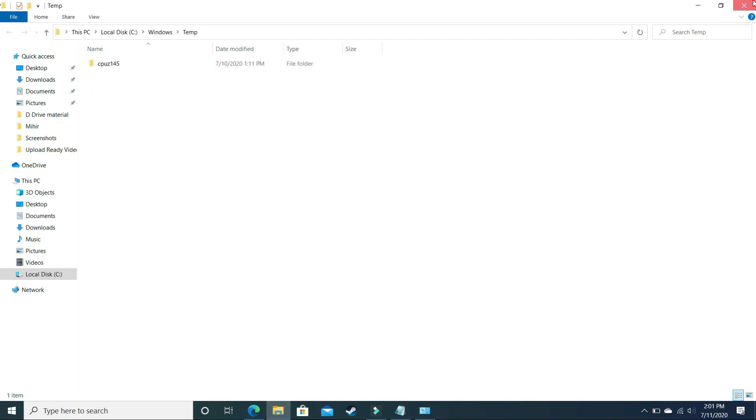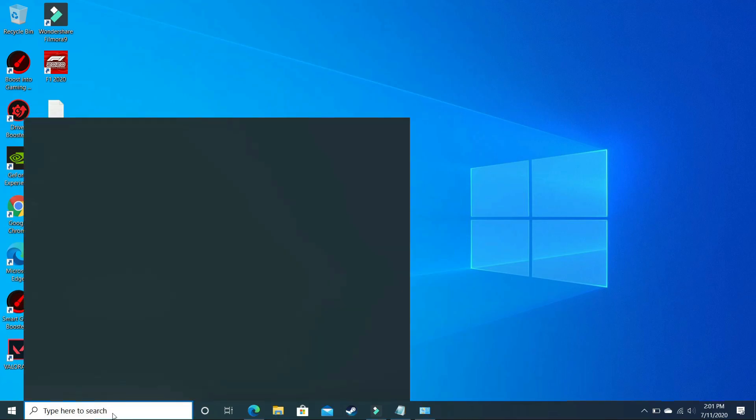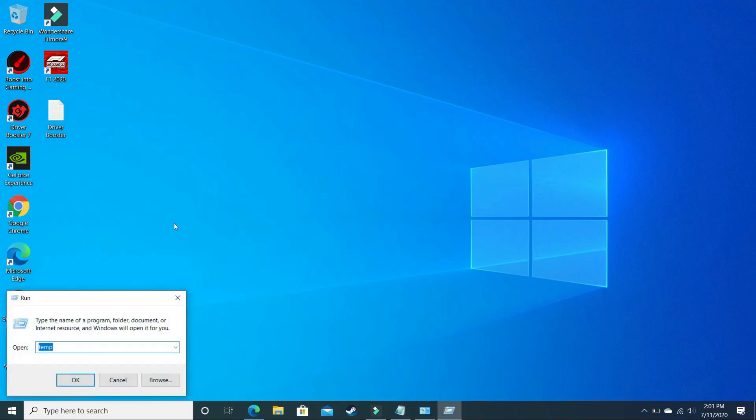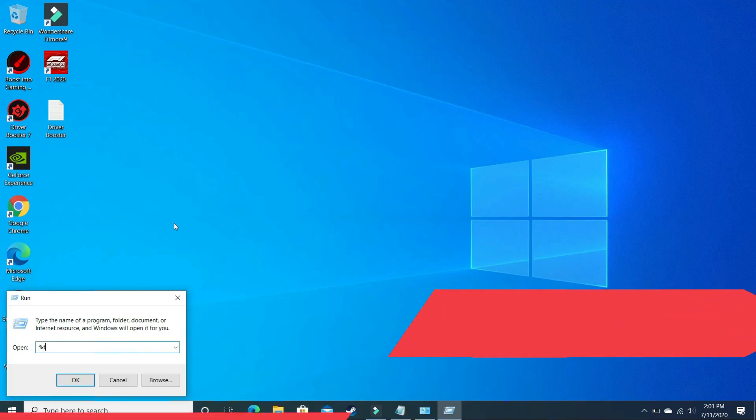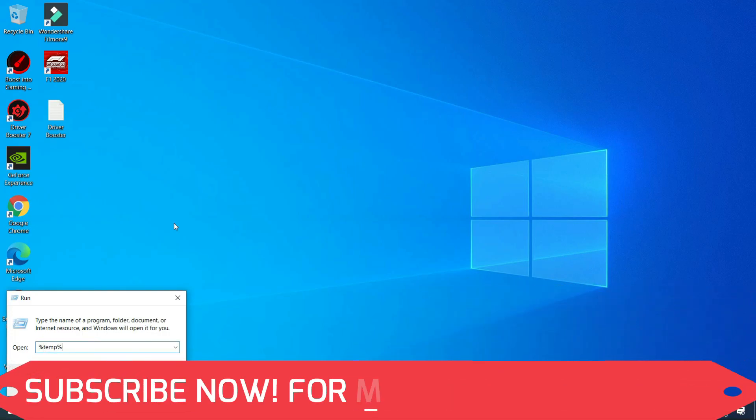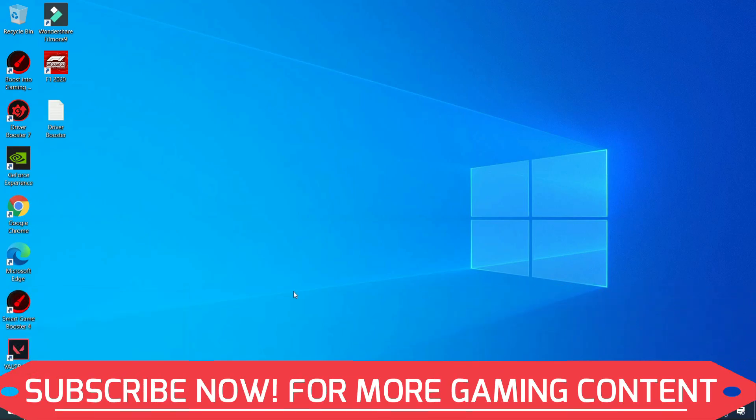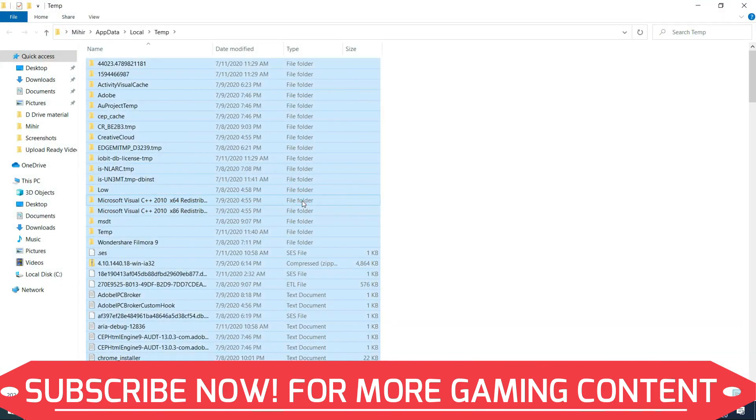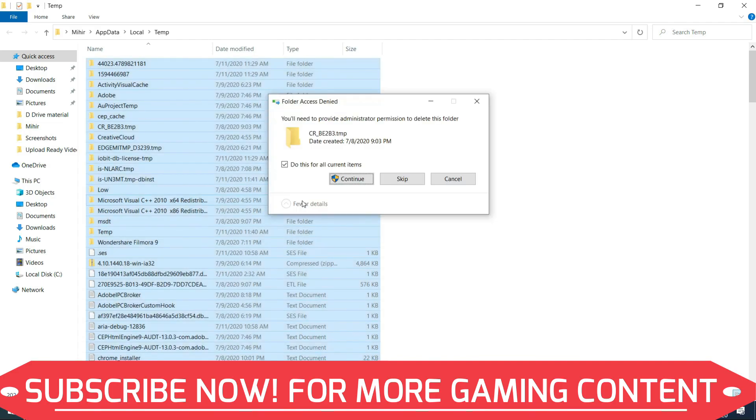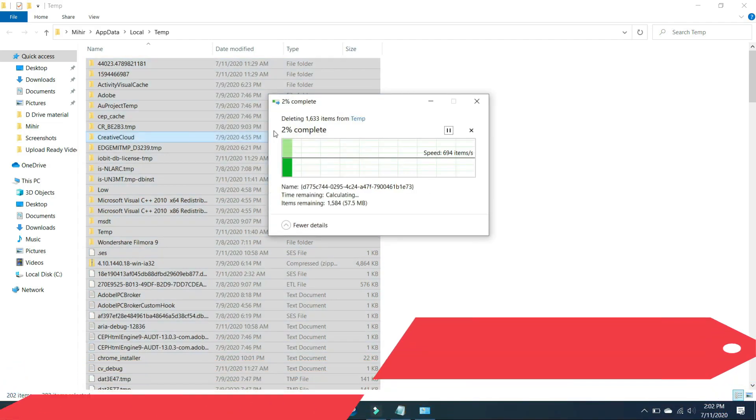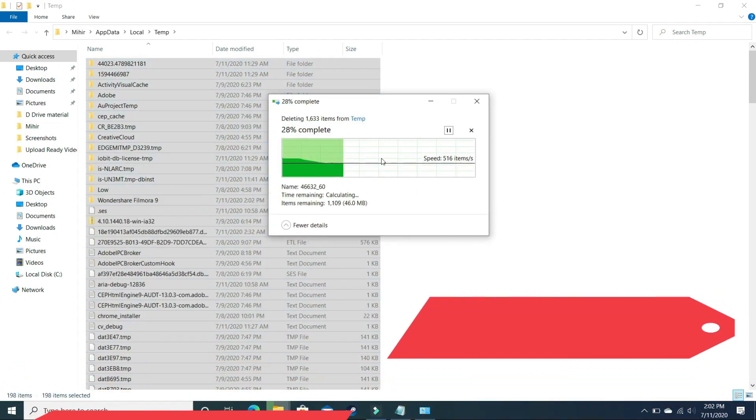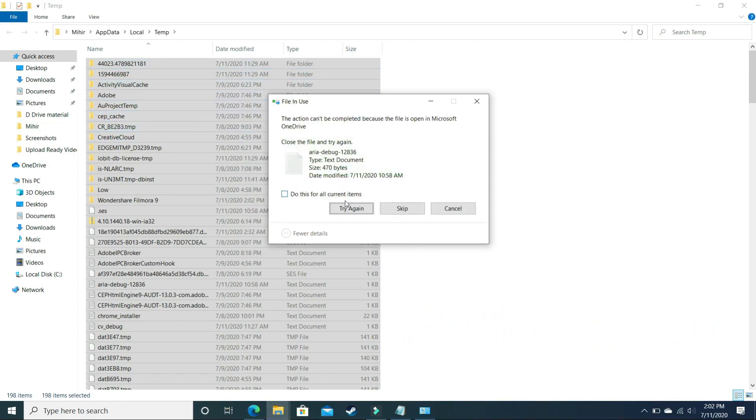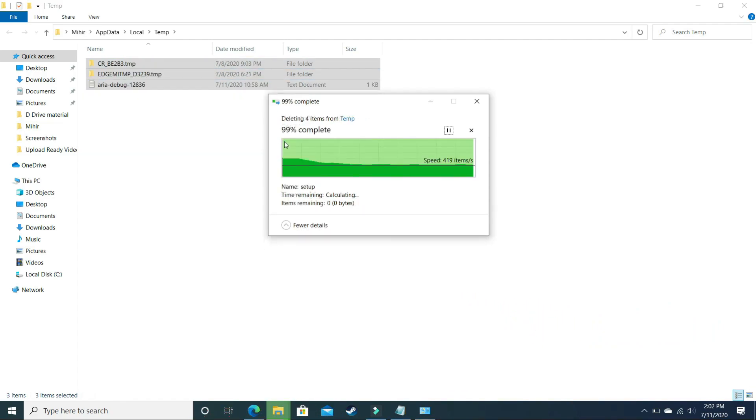Now let's again go to our Run command box. This time here write %temp% and click OK. Delete all the files present here too. These all are junk files too. Once you have deleted them permanently, just skip the files which are not being deleted and continue with the files that are being deleted. It will take some time, and once it has been deleted, skip all these files which are not being deleted.